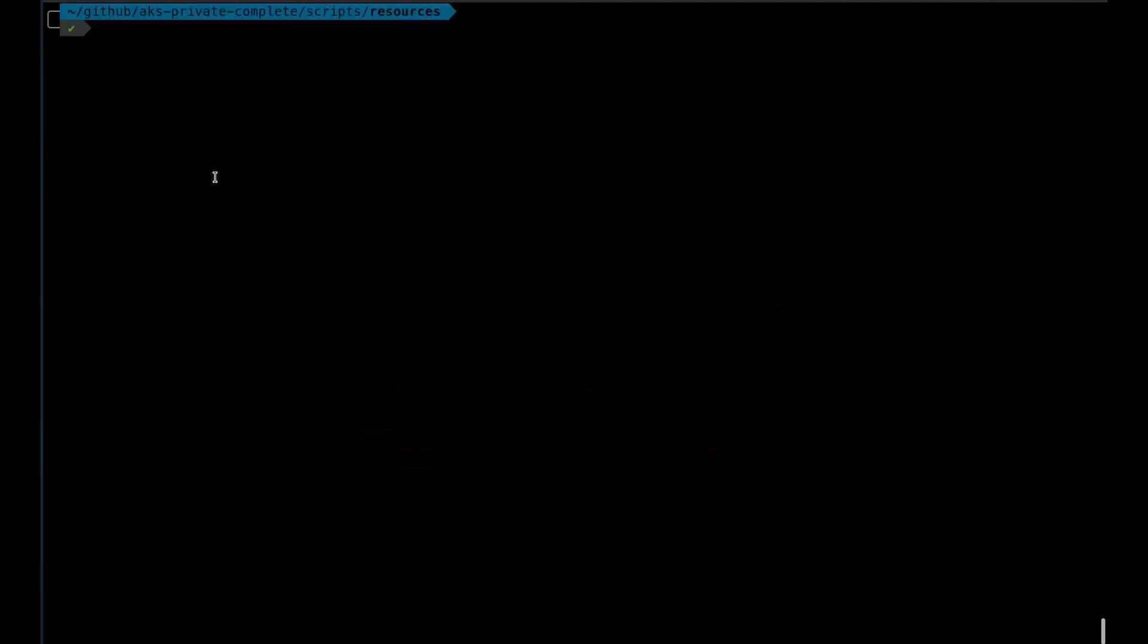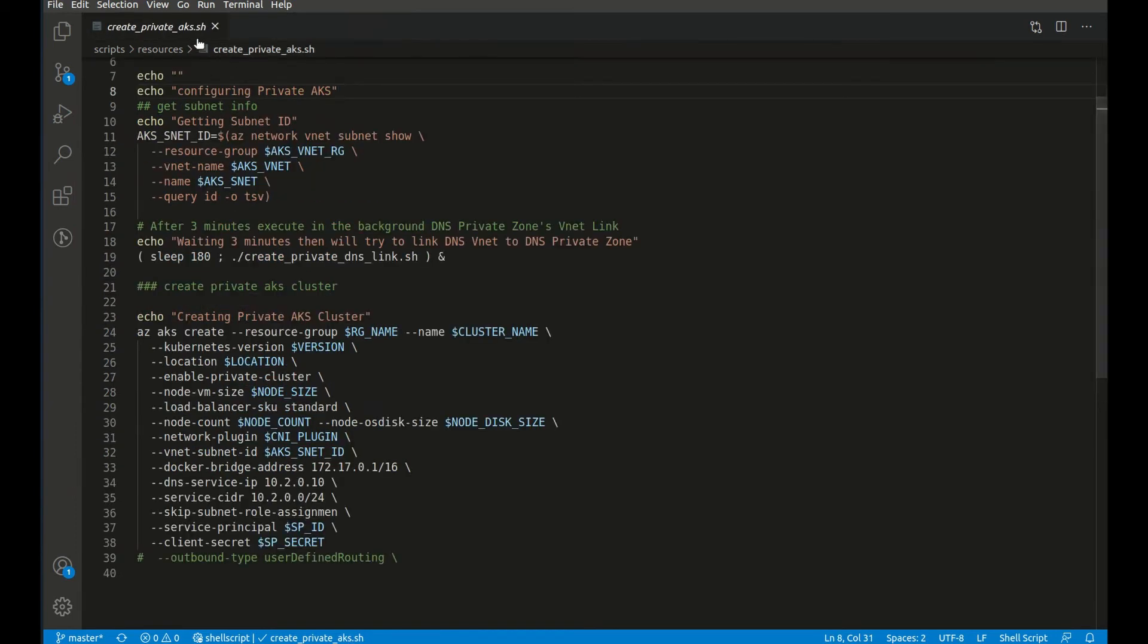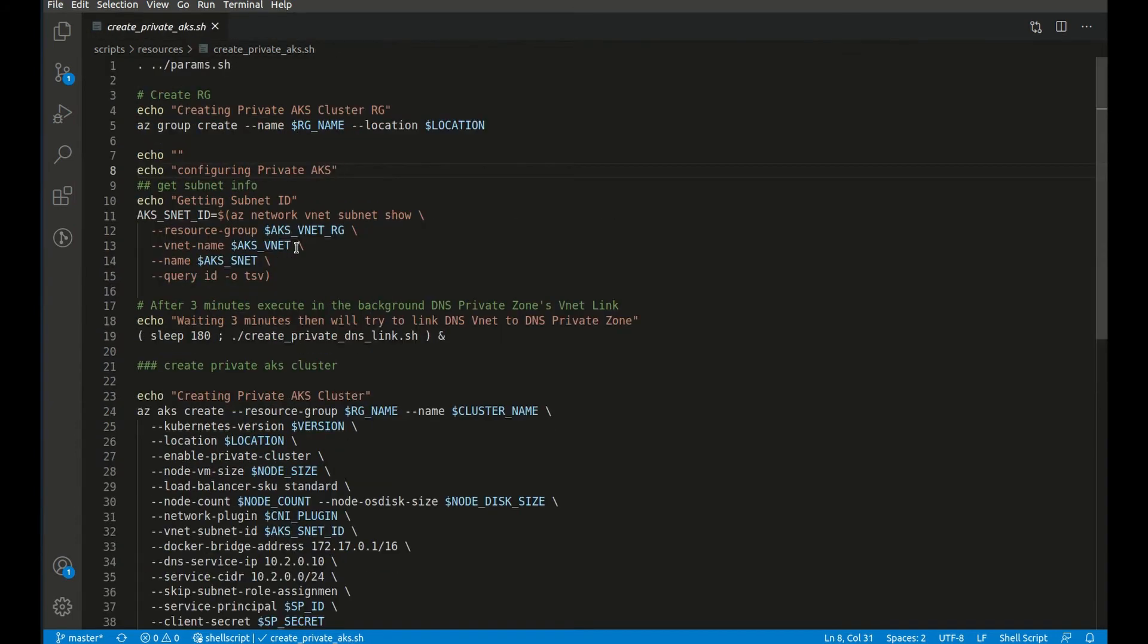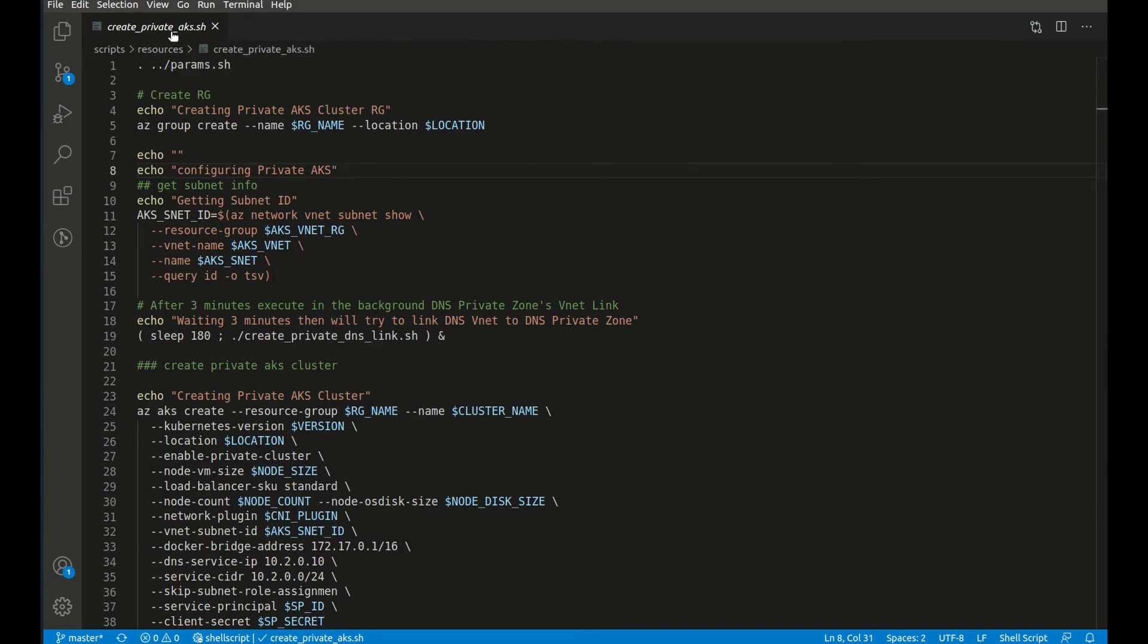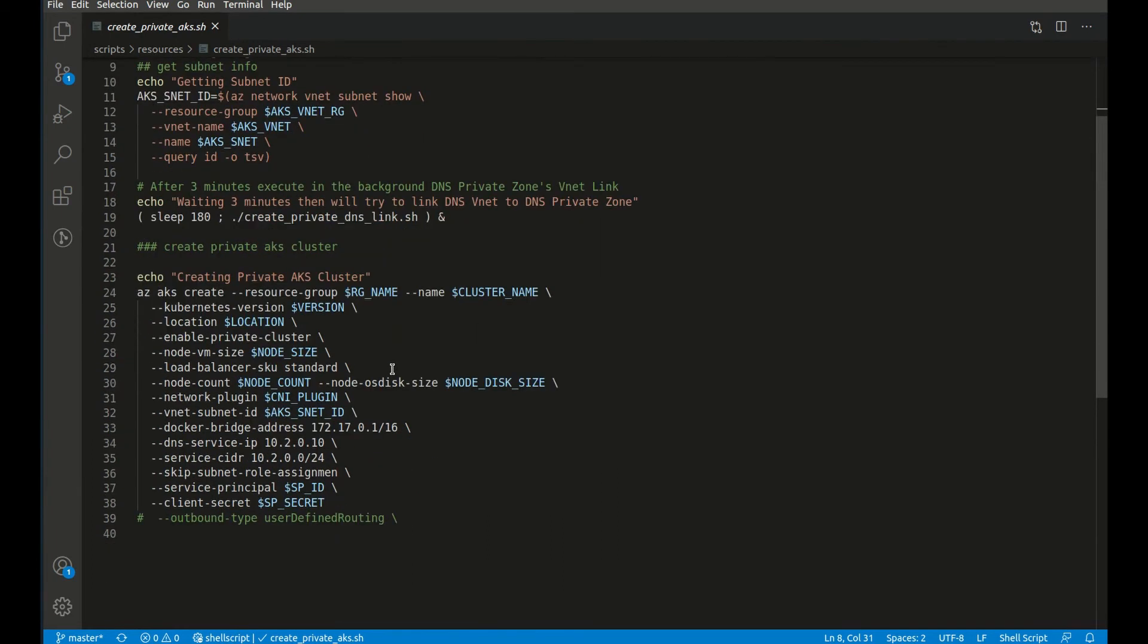So let's take a look at the script that creates the link between the DNS zone and the VNet. We will add it to the creation of the AKS private cluster script, and we will add it as a background job that will run while we're waiting for the cluster to be provisioned. It will run after three minutes and then keep on until it finds the DNS private zone, and then it links it to the VNet.